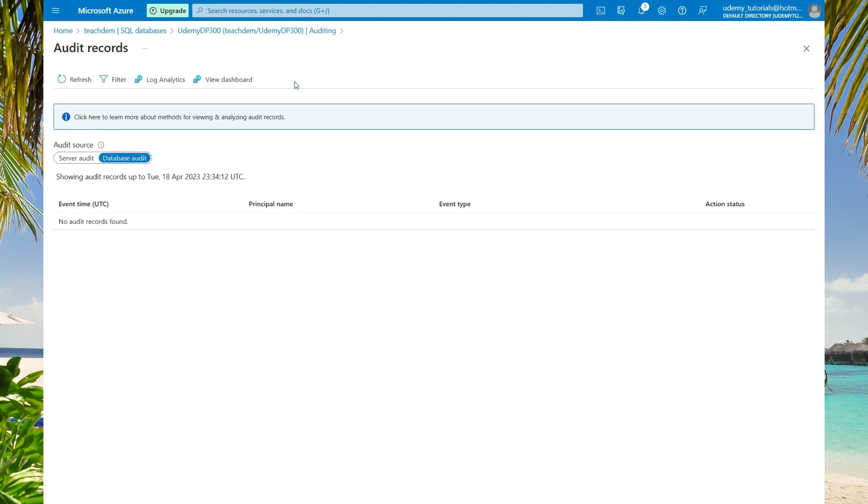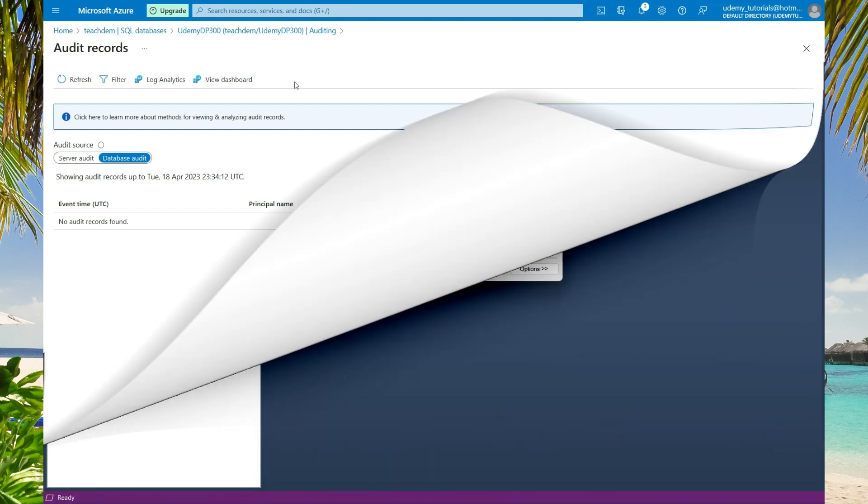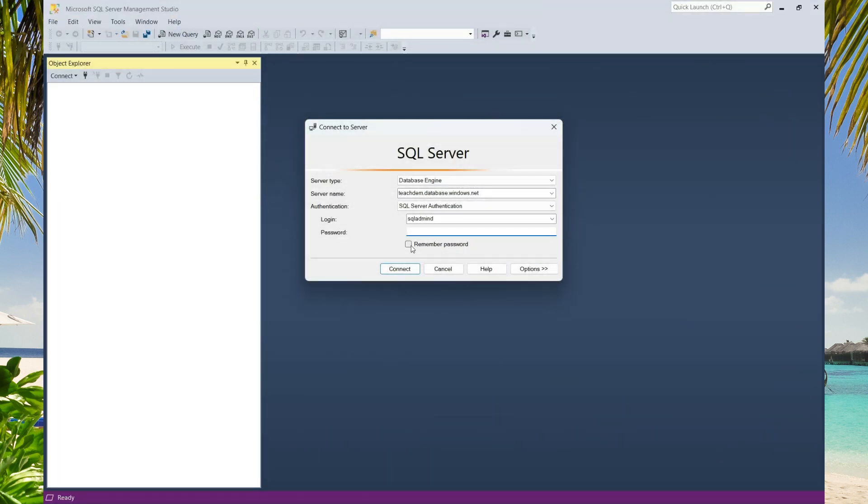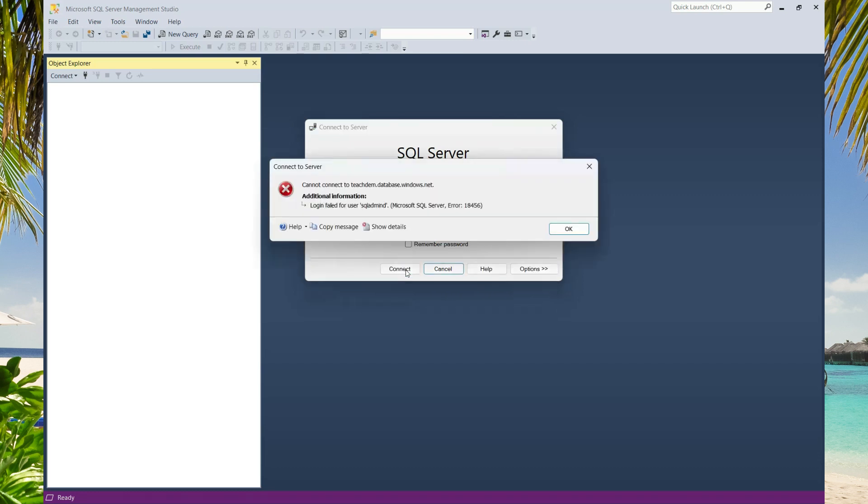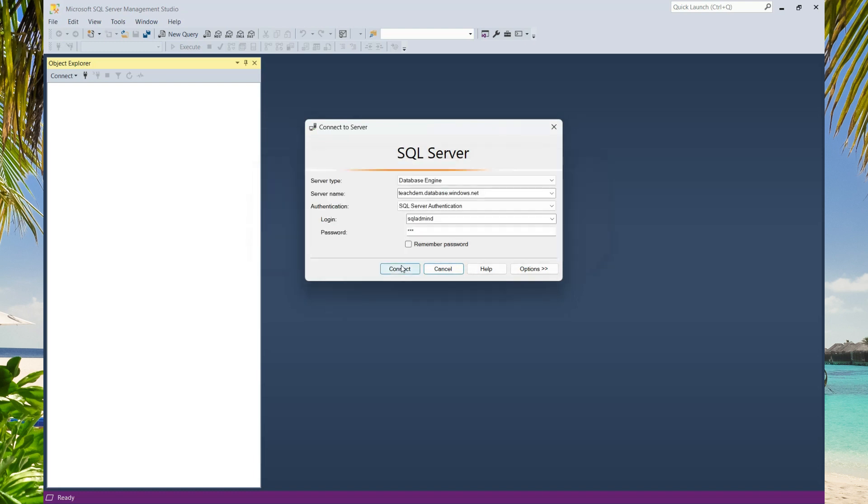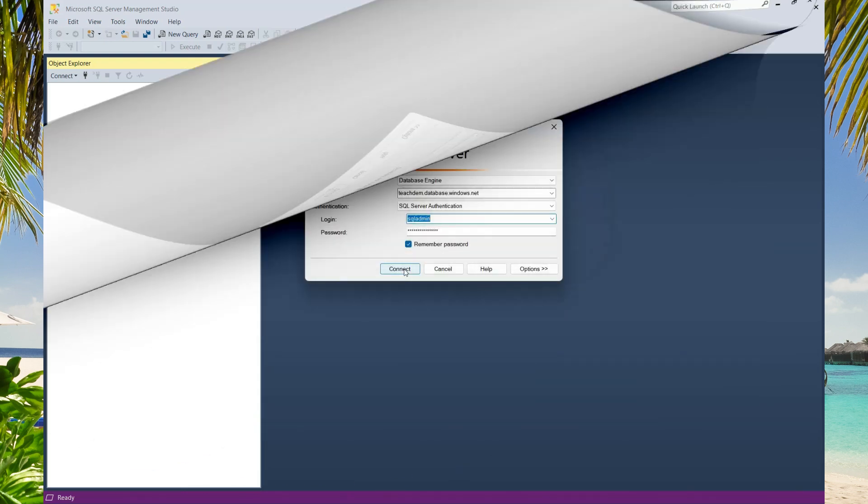Now I am going to head over back to SQL Server Management Studio and carry out a few transactions. Just before I log in successfully, I am going to enter a wrong password and a wrong username to simulate a connection failure. I am going to do it again. Now I am going to log in successfully.